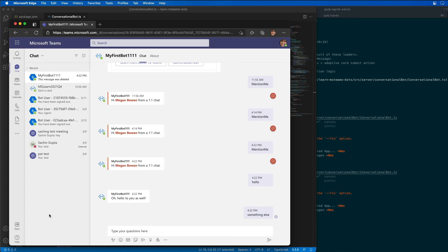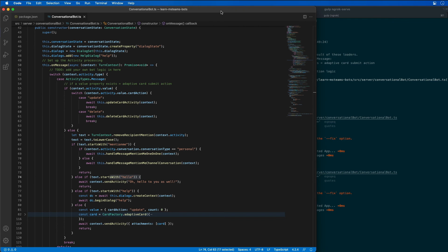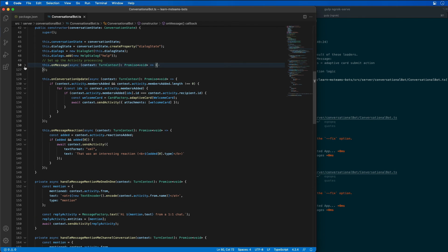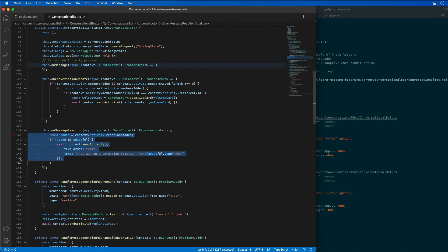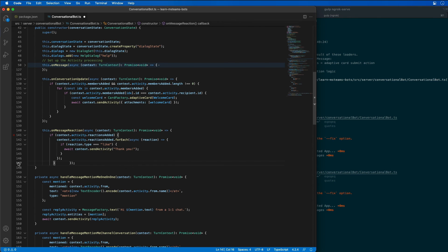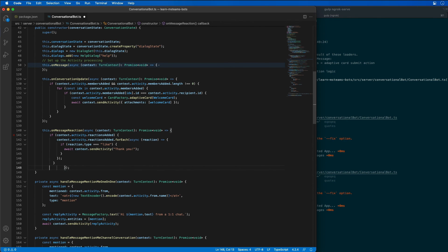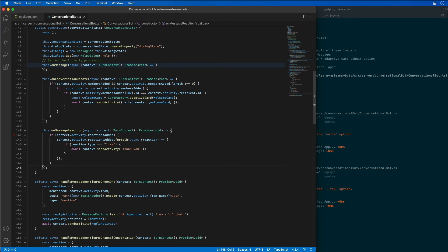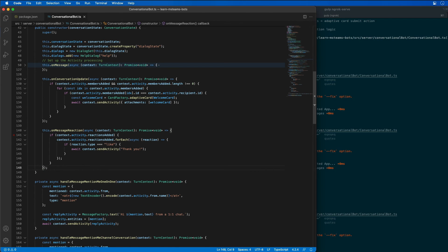So in this demo, let's update the bot to respond when someone likes a message from the bot. So let's come back over to our bot. So let's try and find a reaction. There we go. So we have an on message reaction. I'm going to replace the code inside this one with some of my own code. This code is going to execute when a user adds a reaction to a message from the bot. So for example, if the reaction is a like, then I'm going to respond with a thank you.